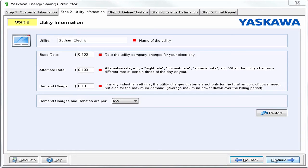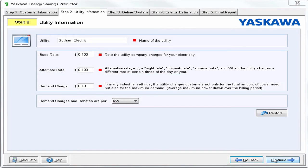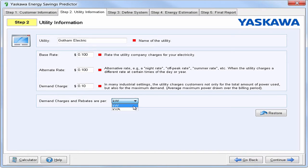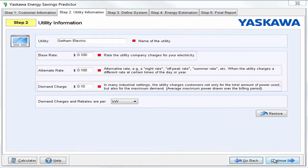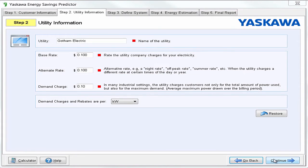This next step allows you to specify rates from your customer's utility company. First, we'll start by entering our base rate and then enter an alternate rate if the customer is charged different rates during certain times of the day or year. In some cases you can have a demand charge. This is an average of the maximum power drawn over your billing period. This can be measured in kilowatt or kilovolt amp. If no demand charge is present, this can be set to zero. These are just default values set by the system. You can contact your local utility to see what your base rate is, if you have an alternate rate or demand charge.